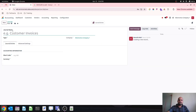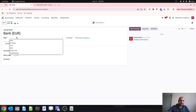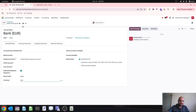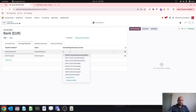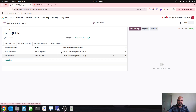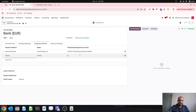Now I will create my different currency bank accounts. First, I will select euro, give it type as bank, set the currency to euro, and save. Then I will set my outstanding receipt and outstanding payment accounts for this euro journal.